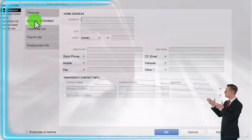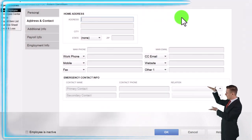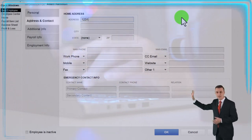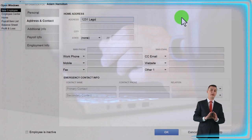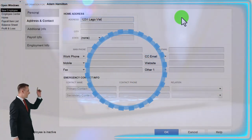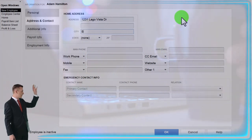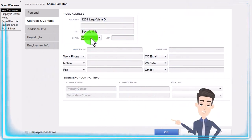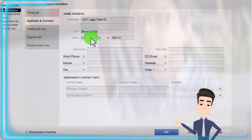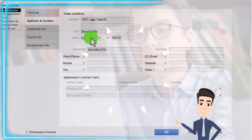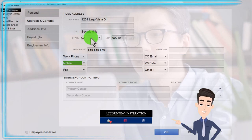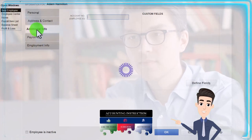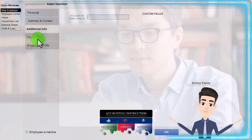Let's add the address — it's important to have one and is essentially a required field. You'd typically get this from the W-4 since it needs to appear on the pay stub and must be reported to the government. I'll just make one up. I make them all from Beverly Hills for fun: California, 90210. Phone number 555-555-5791 — that's a fake number. None of the remaining fields are required. Let's go to Additional Information and then to Payroll.